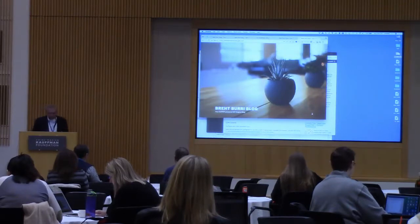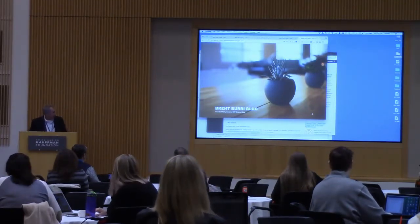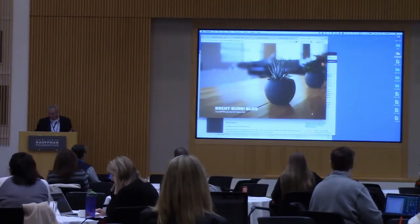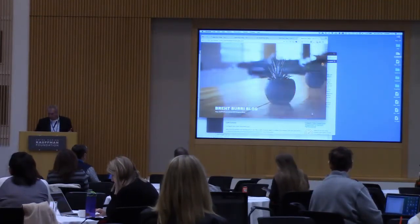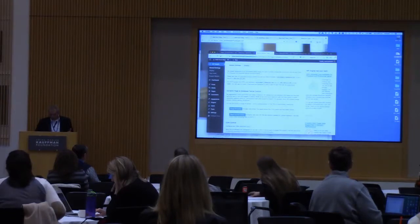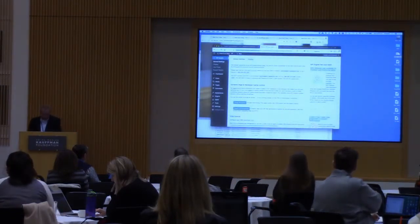So this is a clean install of WordPress — this is what it looks like. We're going to toggle back and forth between two screens. Primarily, this session is about the back end of WordPress.